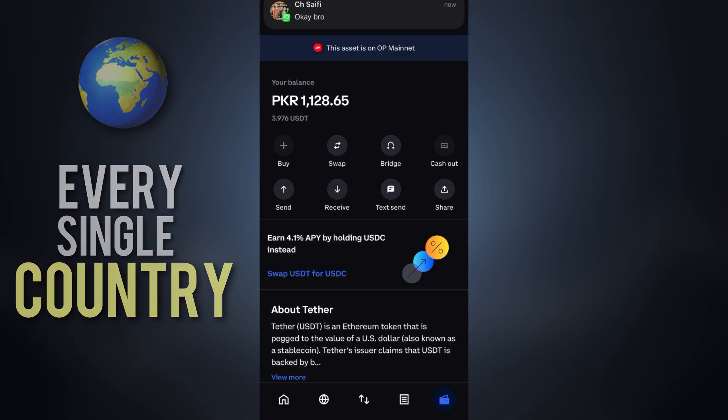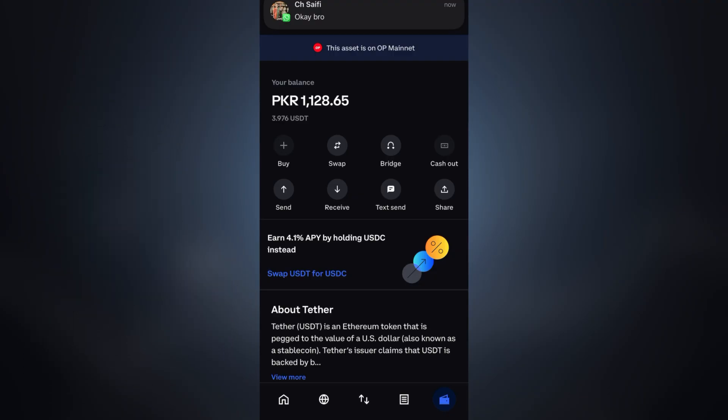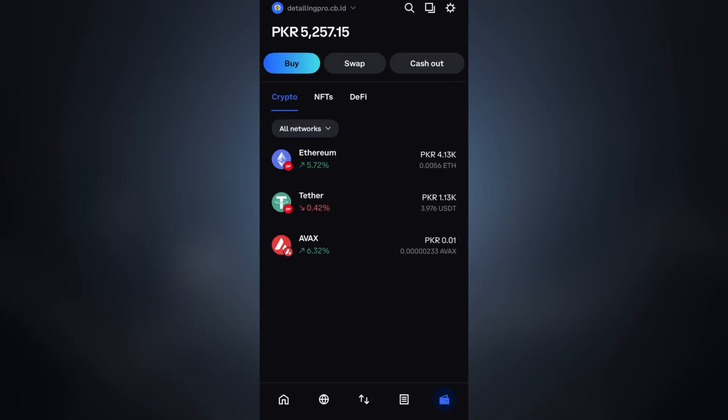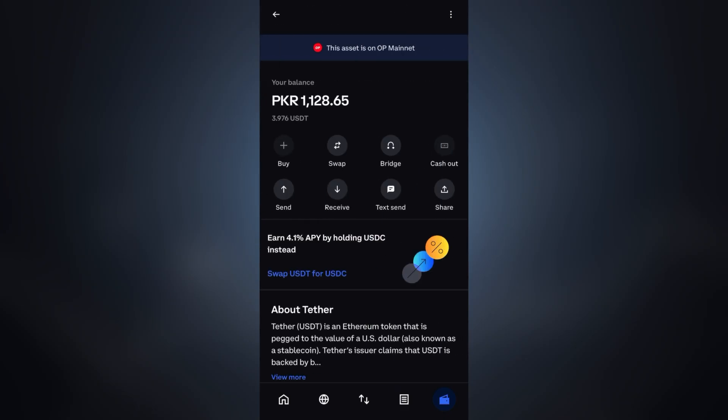Many users are confused about the cash out option in Coinbase wallet, especially because in some countries it doesn't even work. In this video I'll explain what this option actually is, how to use it if you're eligible, and what alternatives you can use.